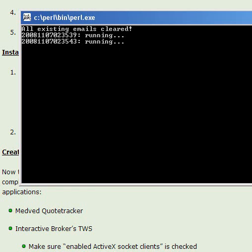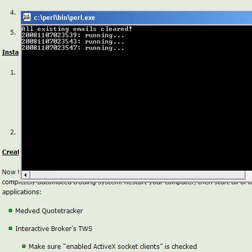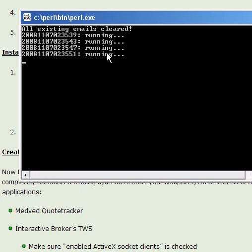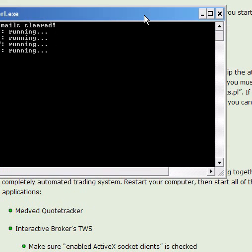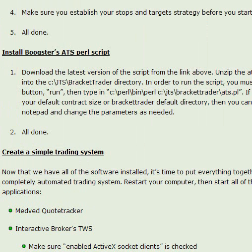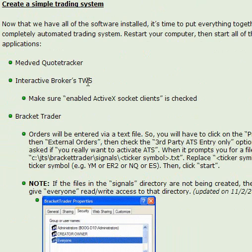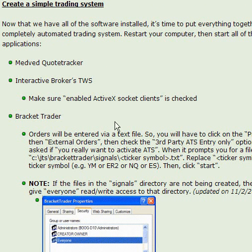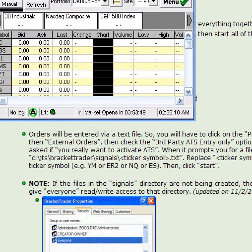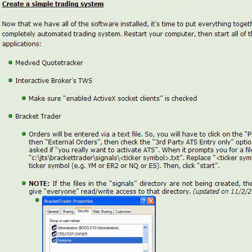It's going to say running every four seconds. If you don't get this setup working right here, then you better ask for help because that's the main part. So now we're ready to open up Quotetracker and see how these signals work out. So I'm going to double click on the Quotetracker. Opening up Quotetracker now.